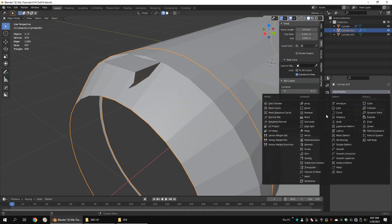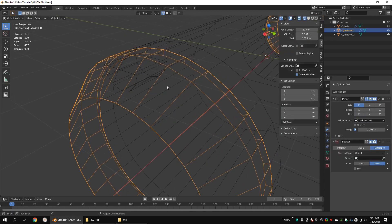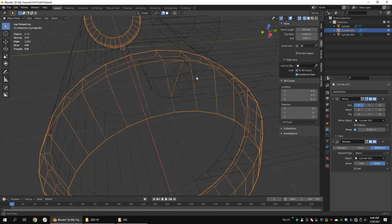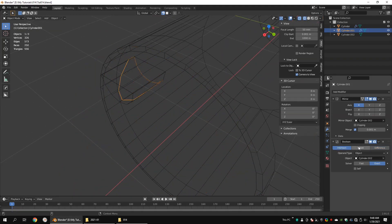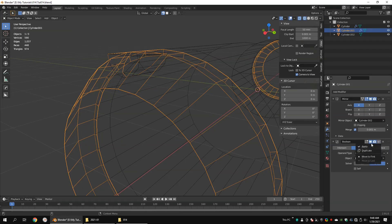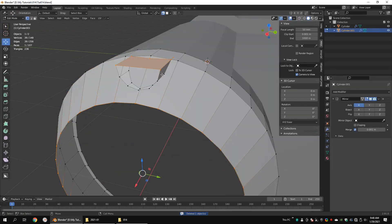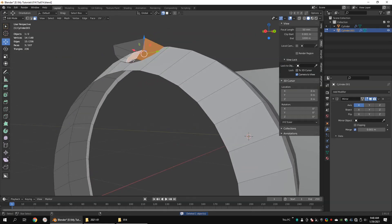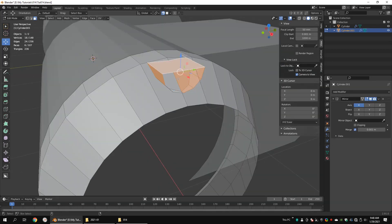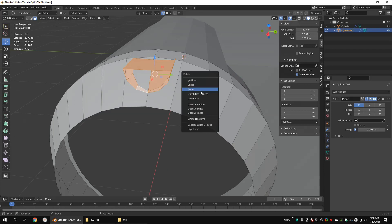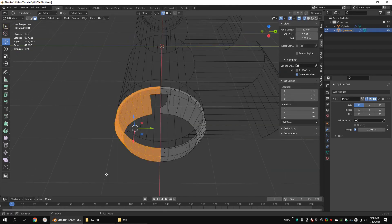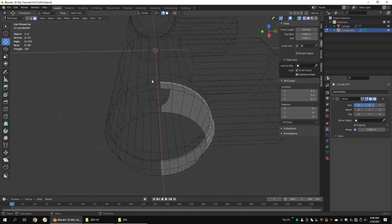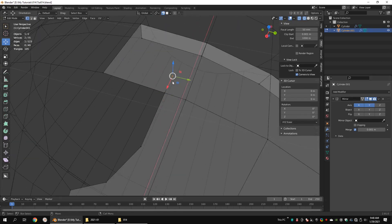Select the large cylinder and add a boolean modifier. Select the small cylinder as the boolean object and choose the union operation. Apply the boolean modifier and delete the small cylinder since we don't need it anymore. Now you can see that the small cylinder has attached to the large cylinder. Select these faces and delete them.